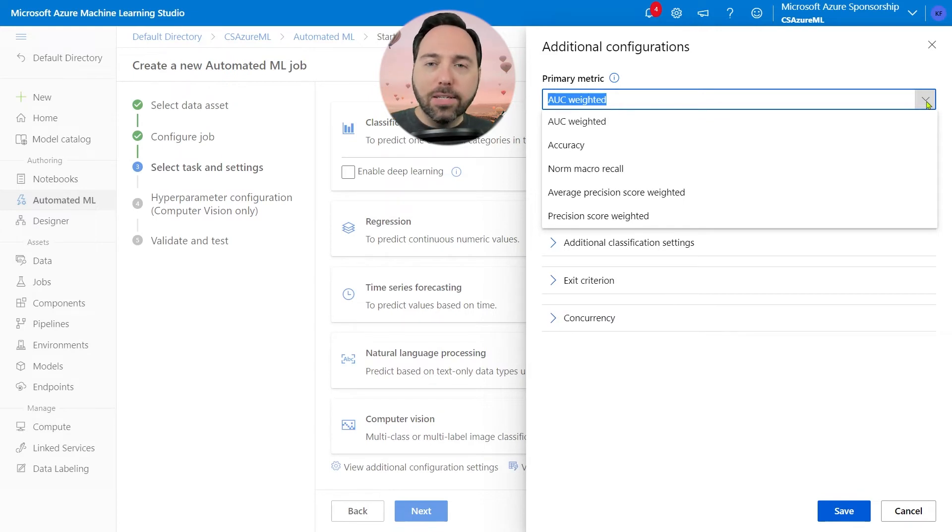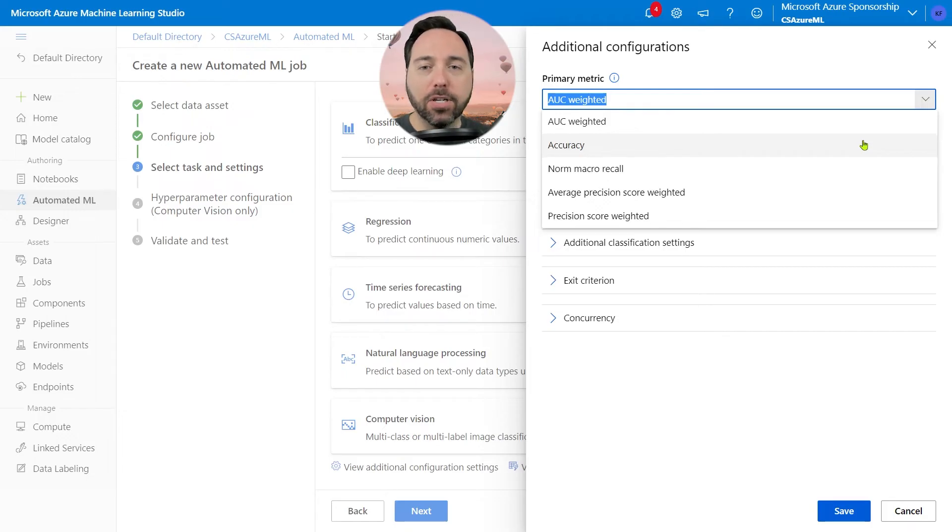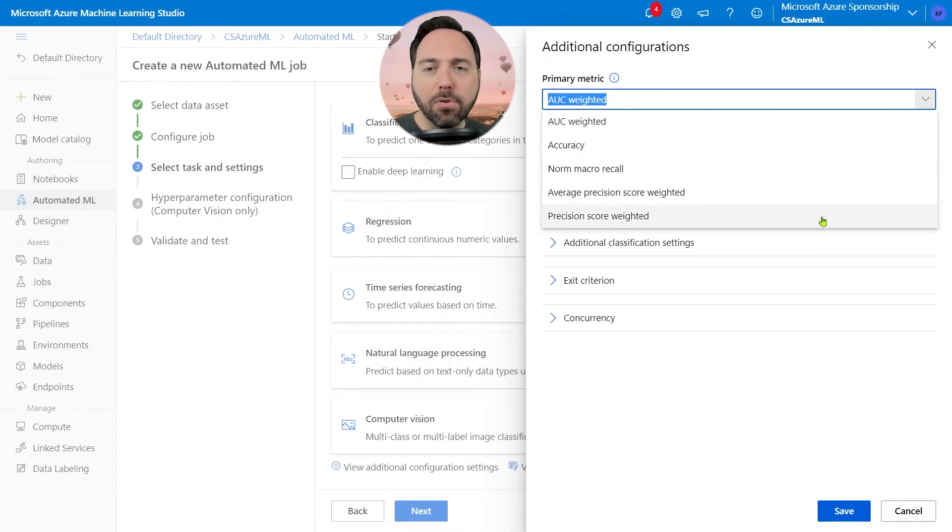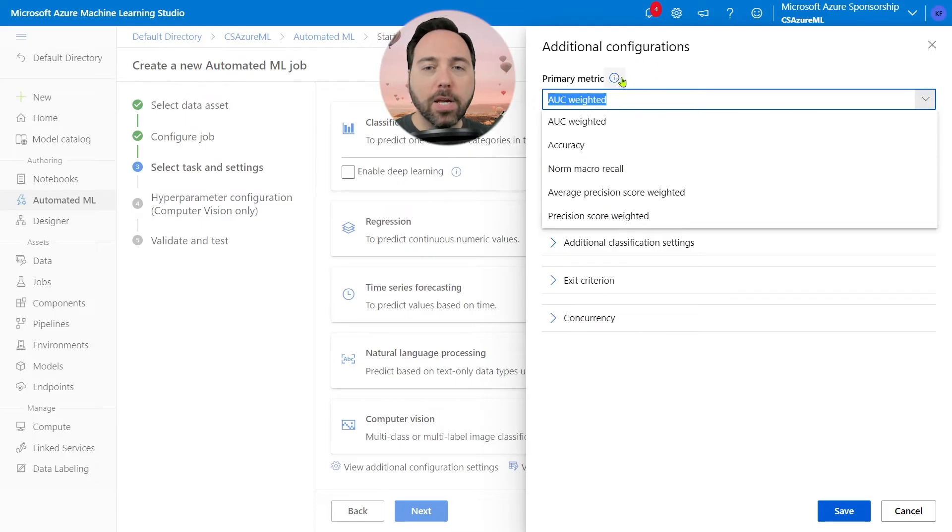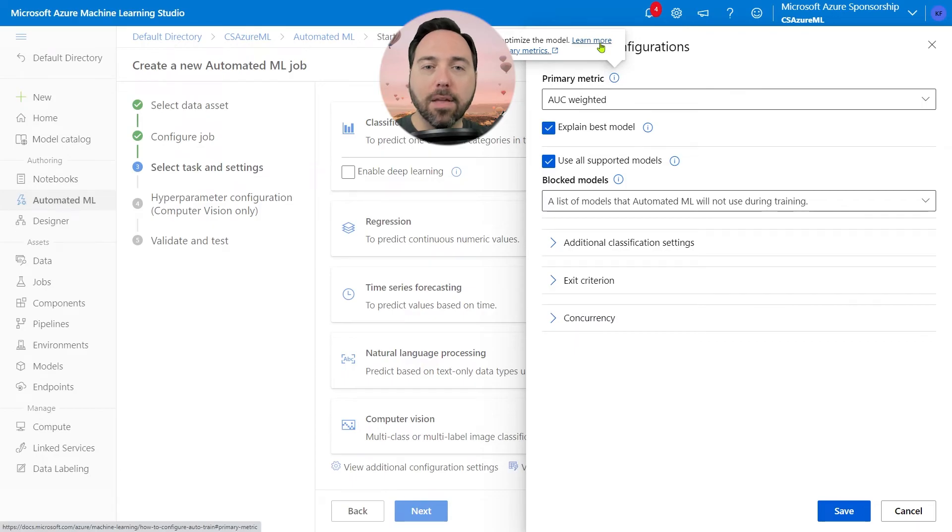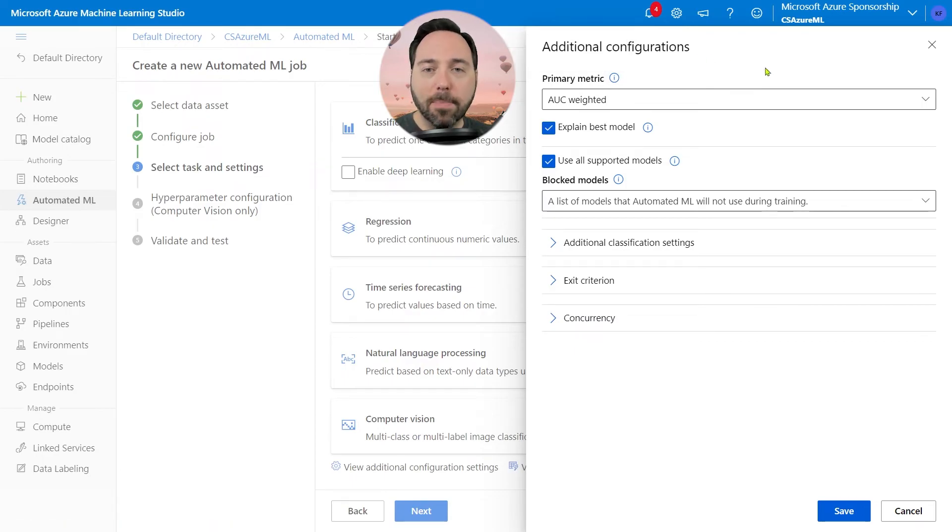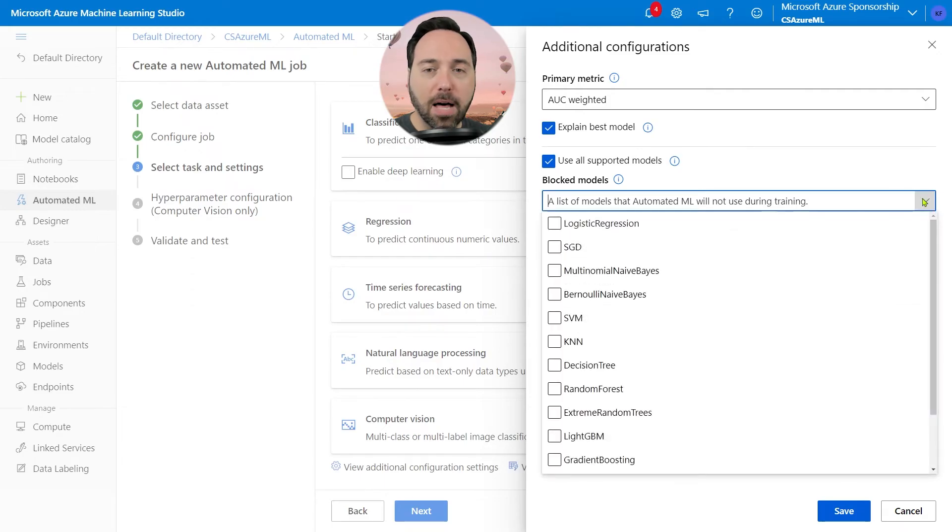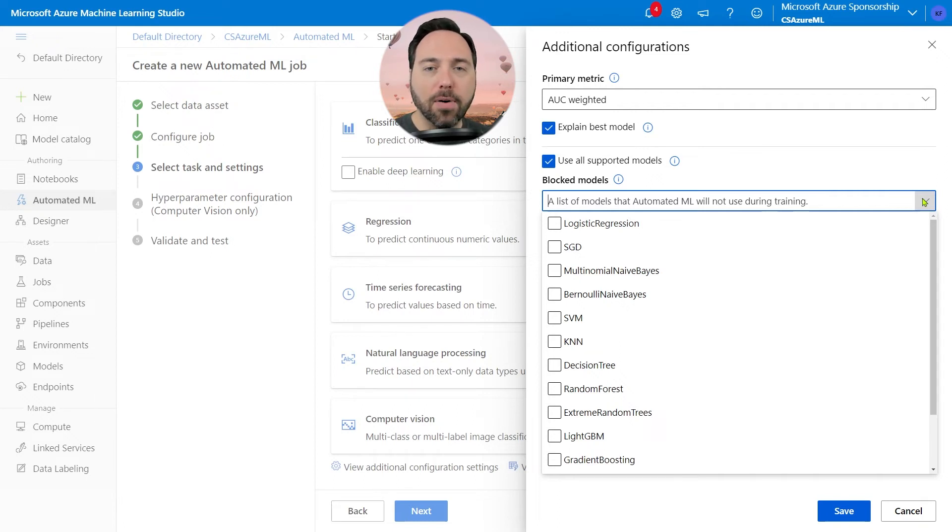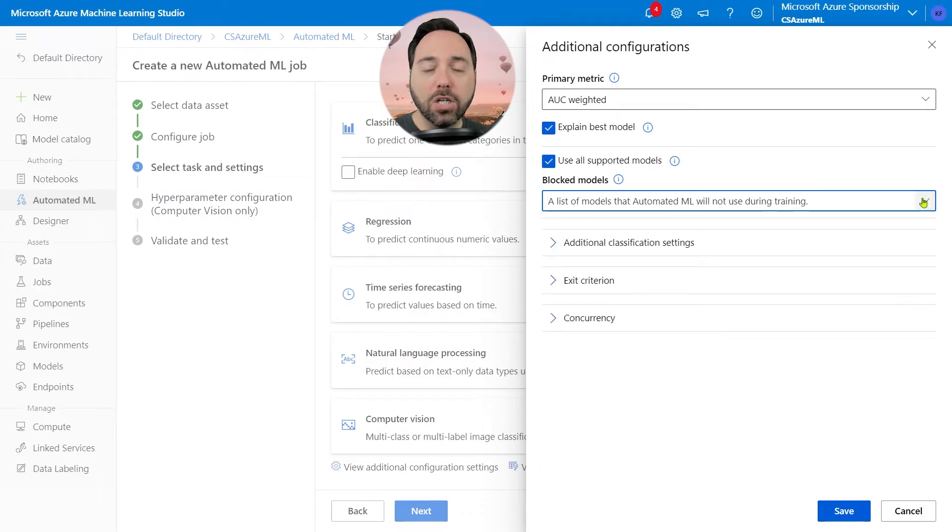There are five options in total though. Accuracy is just what you think it is. How many times the model got a prediction right divided by the total number of predictions. The other three deal with precision and recall, and you can look up more details on how they work by selecting the information bubble next to Primary Metric and clicking on that link. The Blocked Models dropdown allows you to tell AutoML not to waste its time on a given model. This works best if you know some model won't be a good fit for your data and you want the process to focus on other algorithms instead.